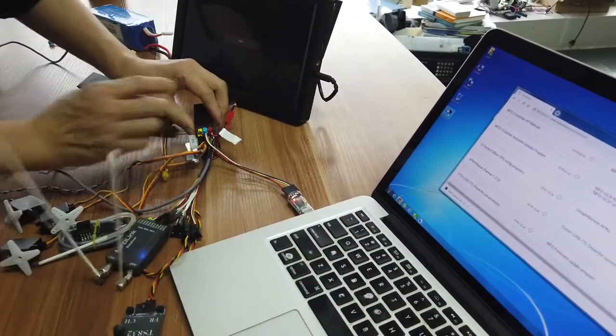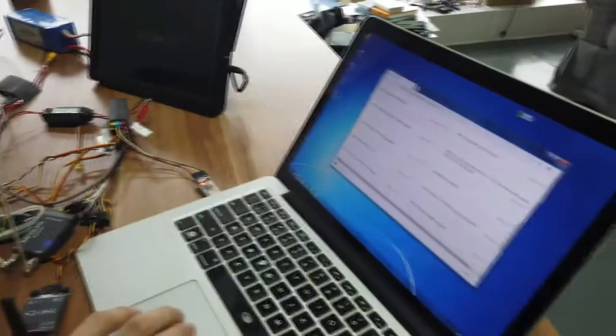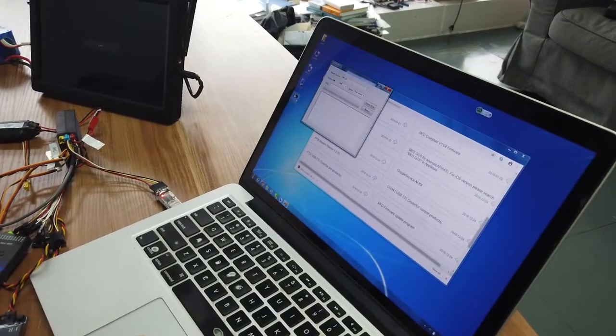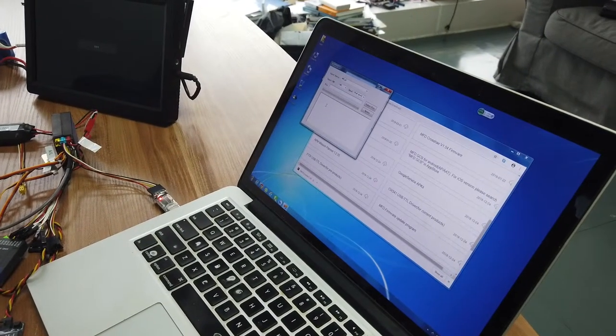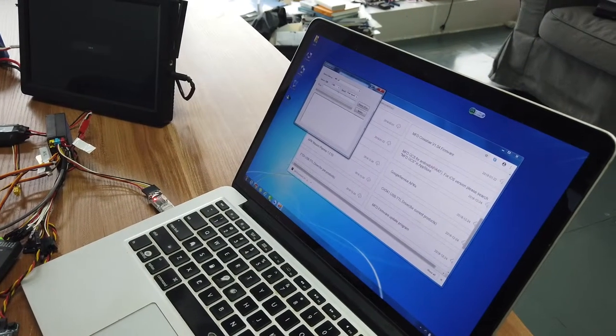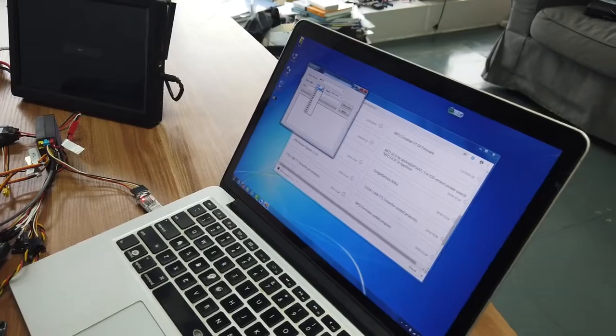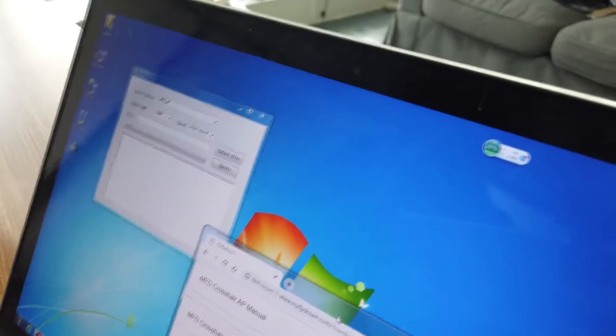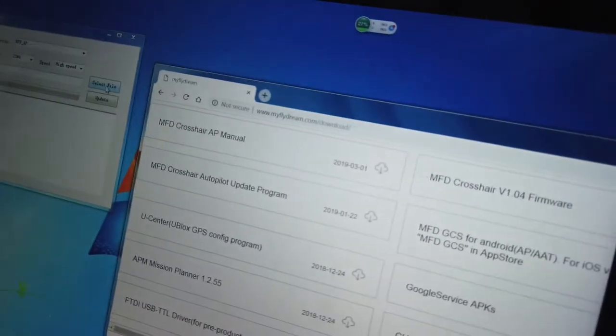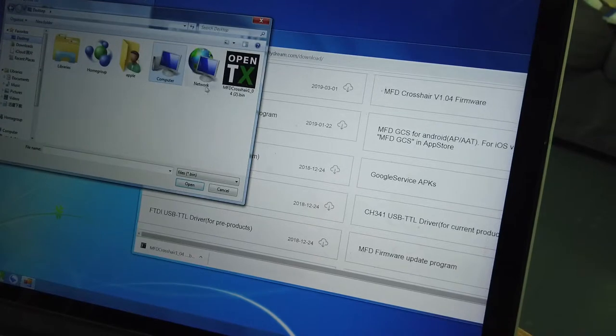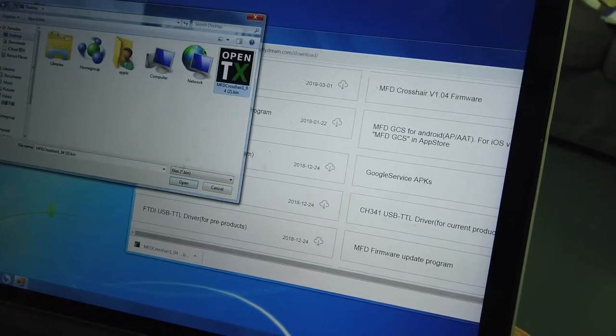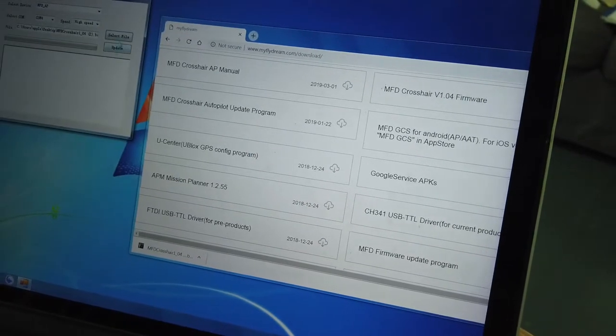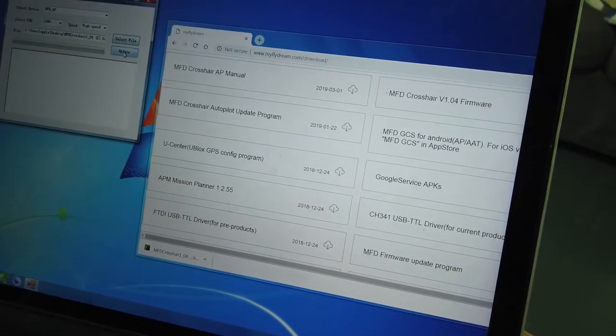Run this program, select COM4, and here we select the file just downloaded from the website. Click update.